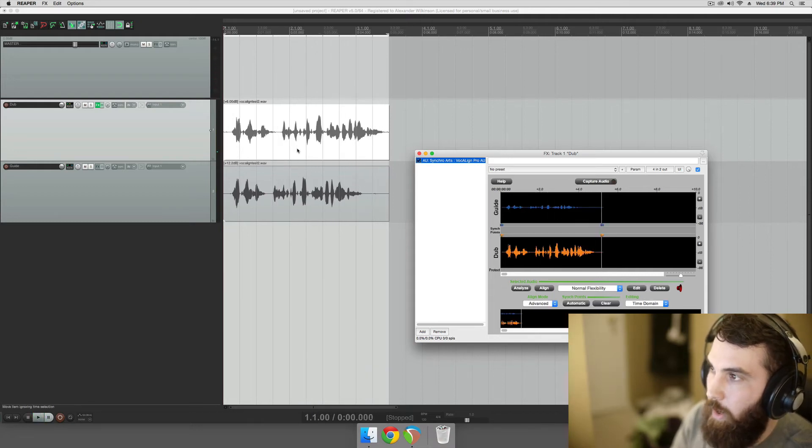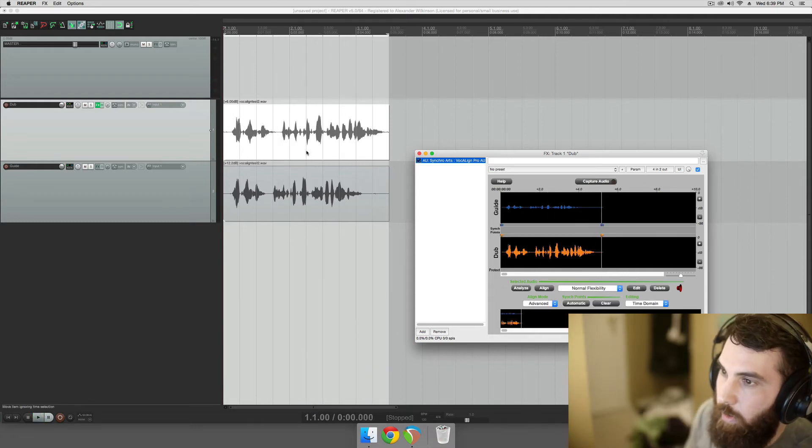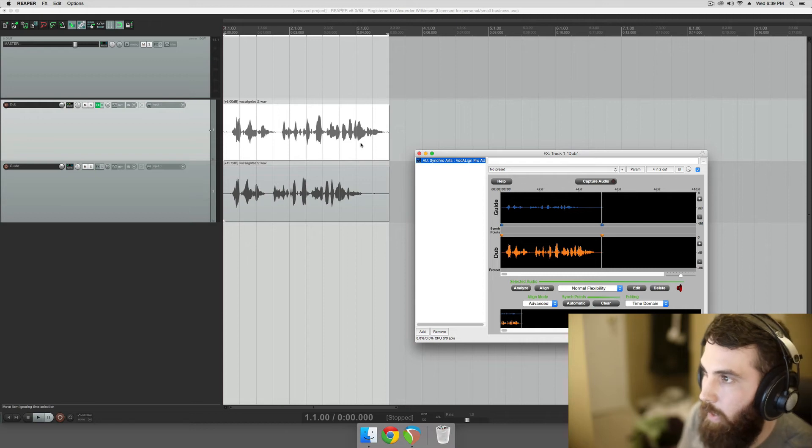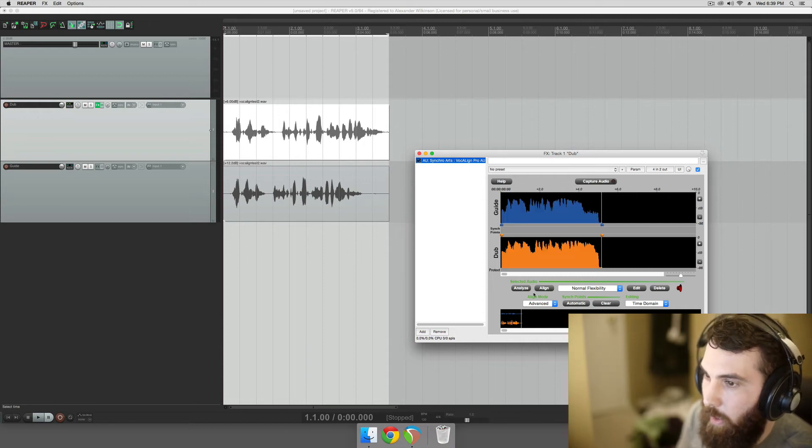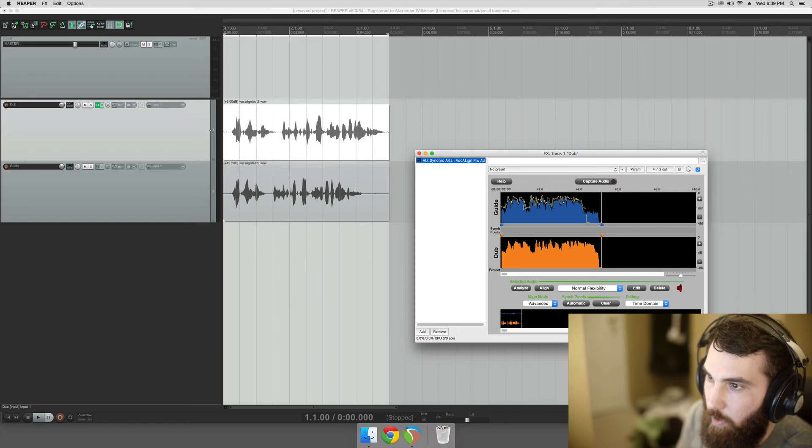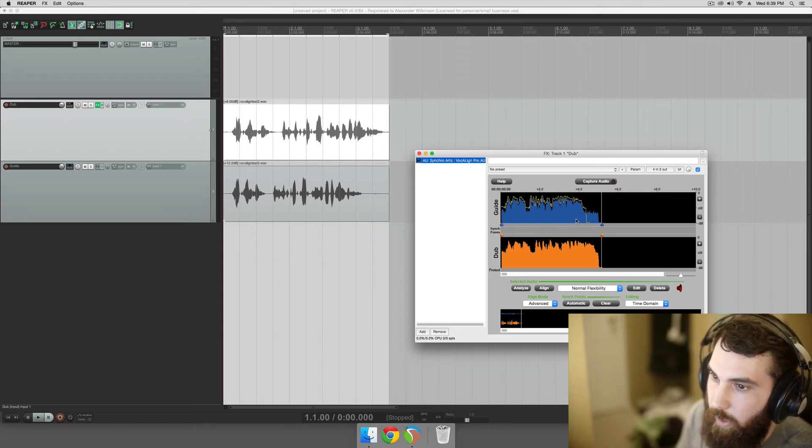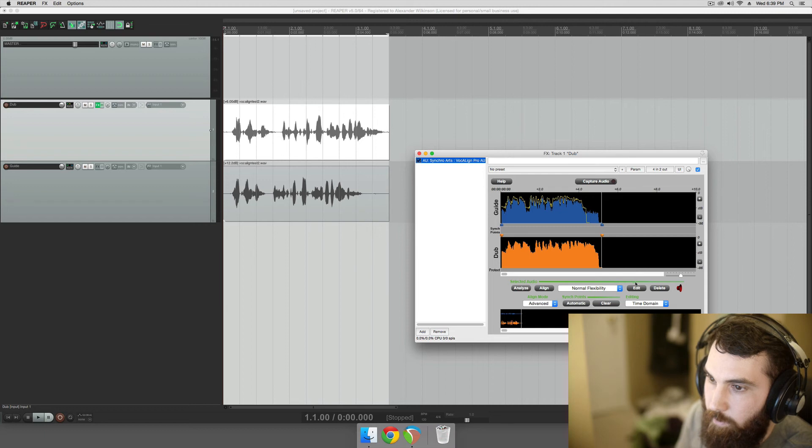So you can hear how out of sync those are. And after we do this, Analyze and then Align, you can see that it's conforming this audio, well, it's shortening it. Yeah, basically.